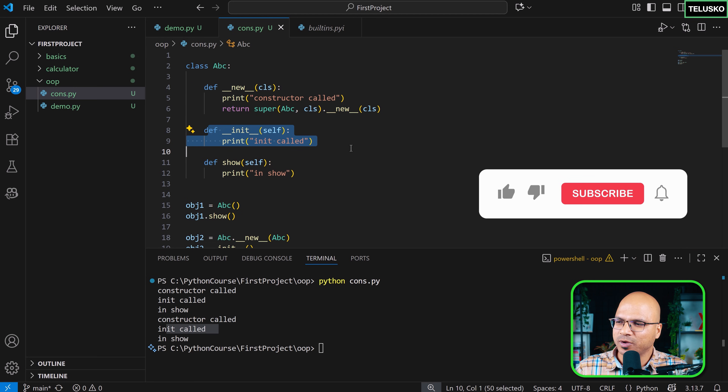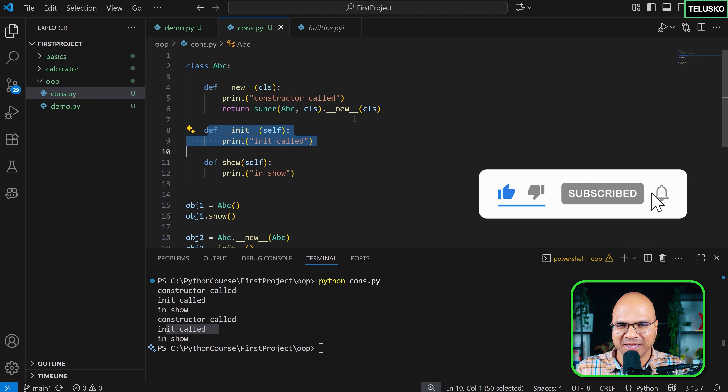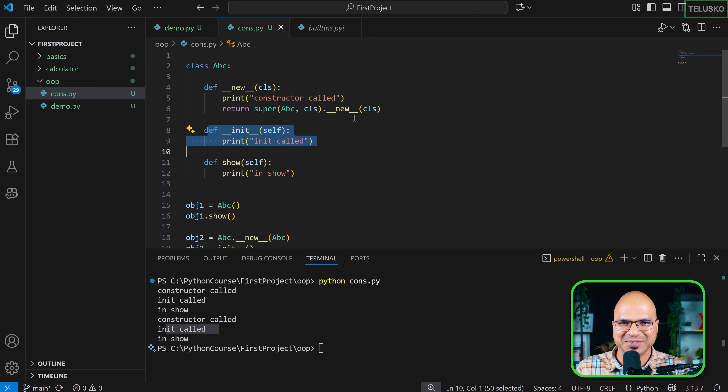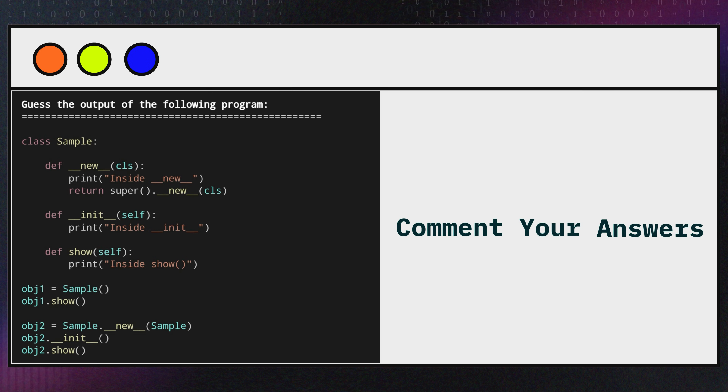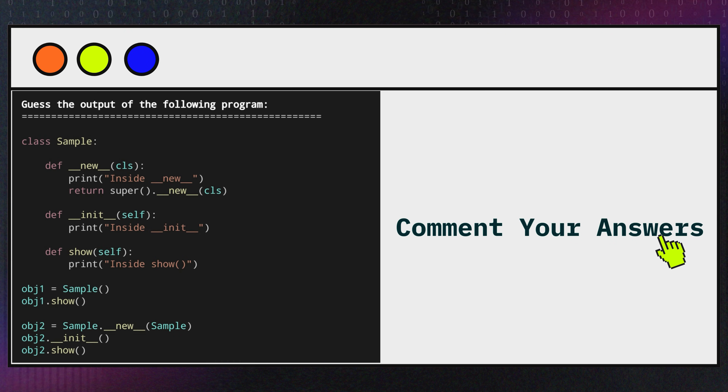So to summarize: __new__ is the constructor, init is not the constructor. We are not going to use this again in the series — this was just to clarify the distinction. Thank you so much.